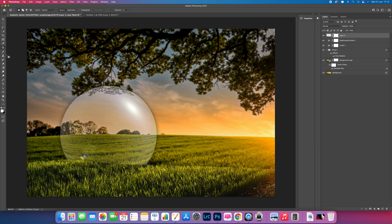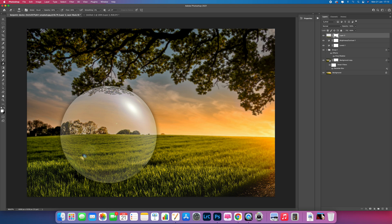Go to the Eraser Tool and start erasing back the bottom section to blend it nicely. The goal is to recover that main line area. This can take a little while — use a lower flow and lower opacity for a much better result. Take your time with it.